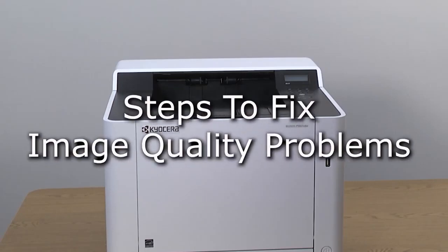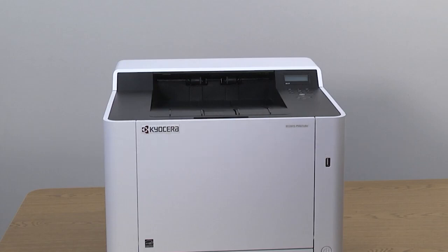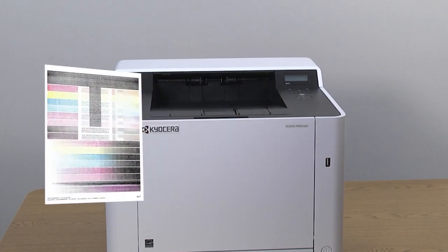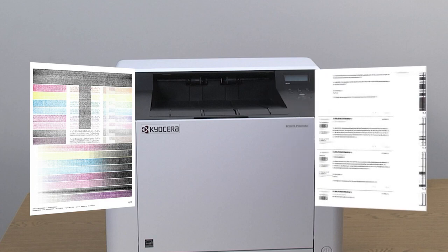This instructional video will show how to fix certain print quality problems. If the image is too light, you see some colored background, or the images are fuzzy, perform this maintenance procedure.